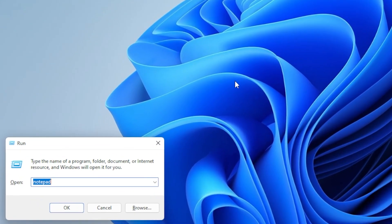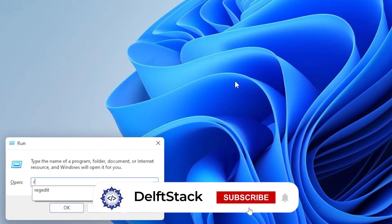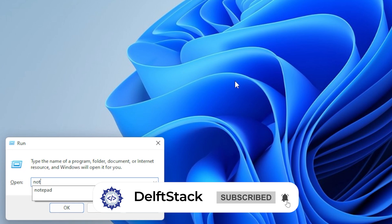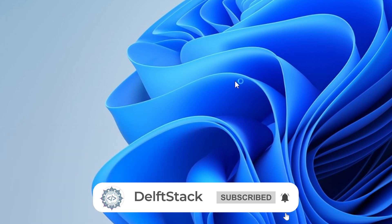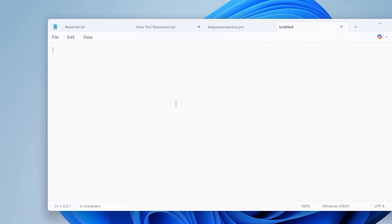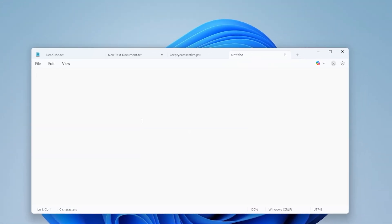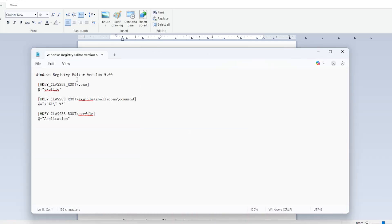Step 1, press Windows plus R on your keyboard to open the Run dialog, type Notepad, and press Enter. Once Notepad is open, copy the following lines exactly as shown.